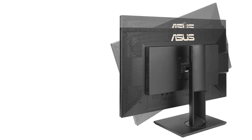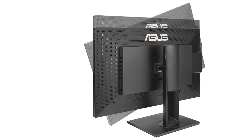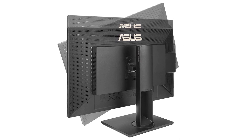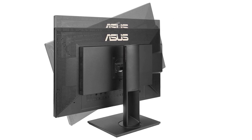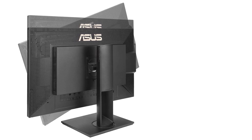It offers tilt, swivel, pivot, and height adjustments, allowing you to customize the viewing angle and position for optimal comfort during long working sessions.